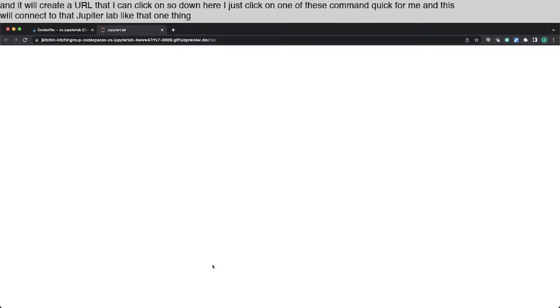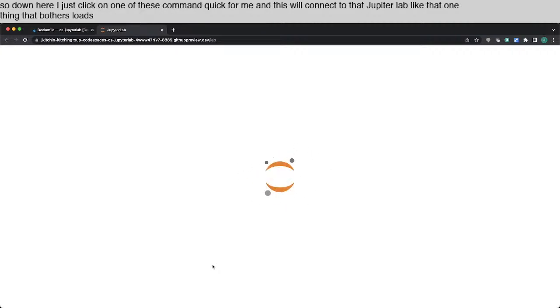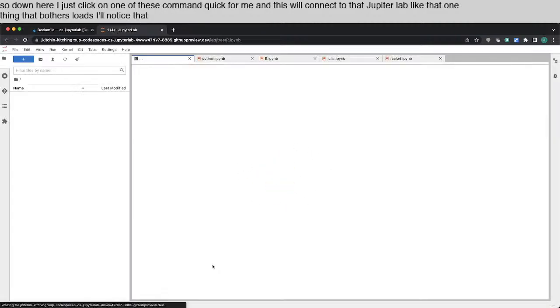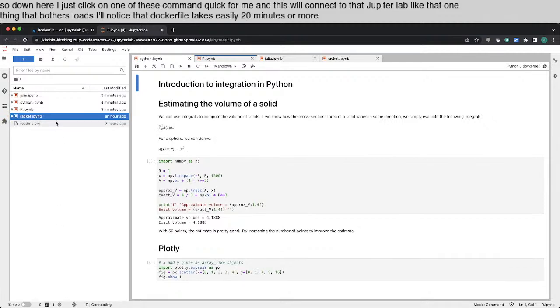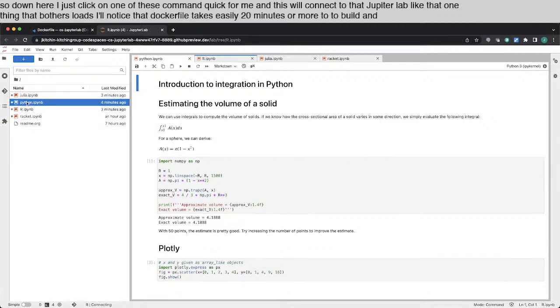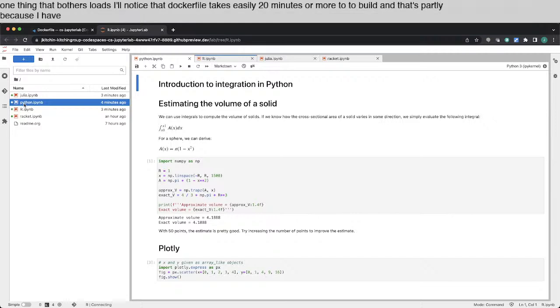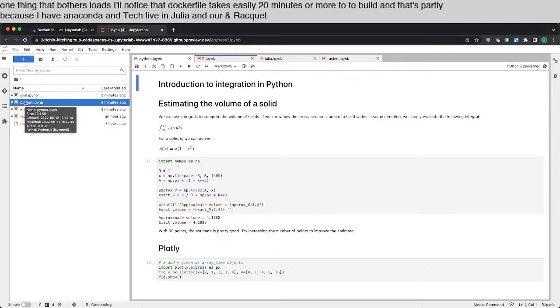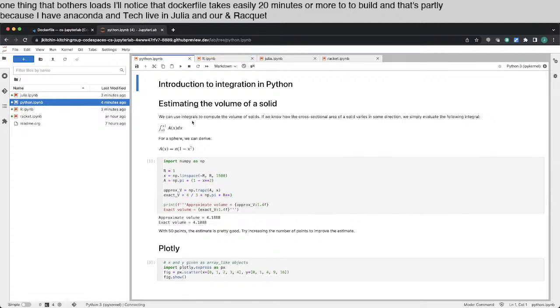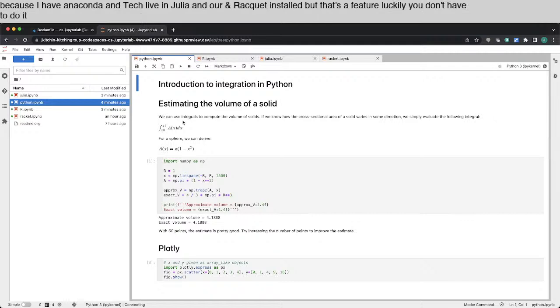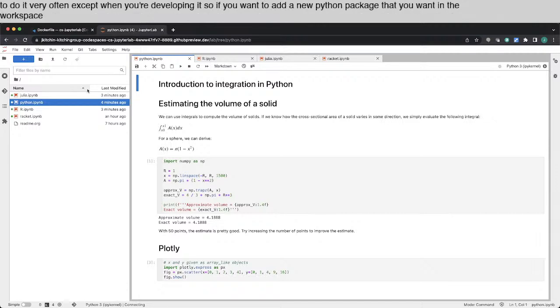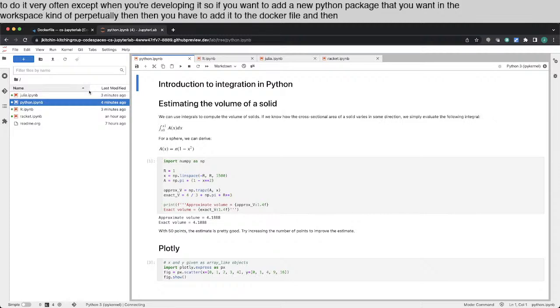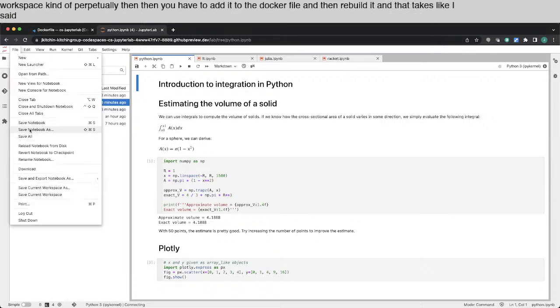One thing that while this loads, I'll note is that Dockerfile takes easily 20 minutes or more to build. And that's partly because I have Anaconda and TeXLive and Julia and R and Racket installed. But that's a feature. Luckily, you don't have to do it very often except when you're developing it. So if you want to add a new Python package that you want in the workspace kind of perpetually, then you have to add it to the Dockerfile and then rebuild it. And that takes, like I said, 20, 25 minutes.